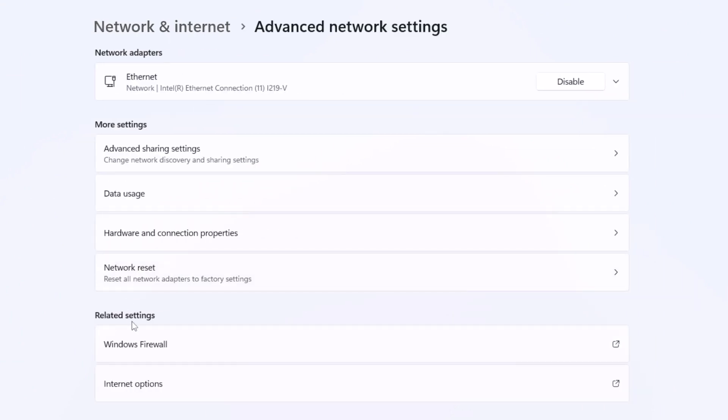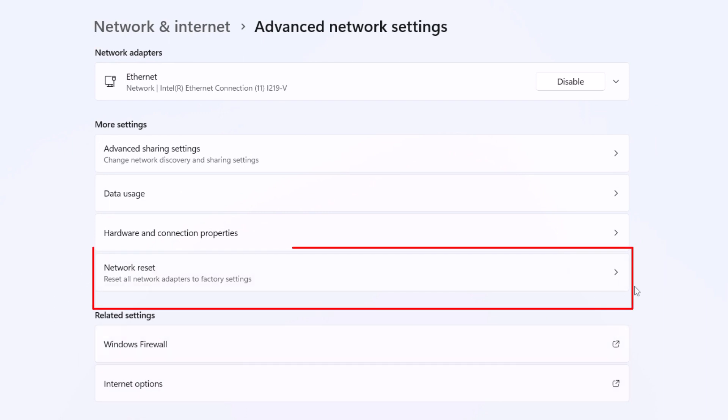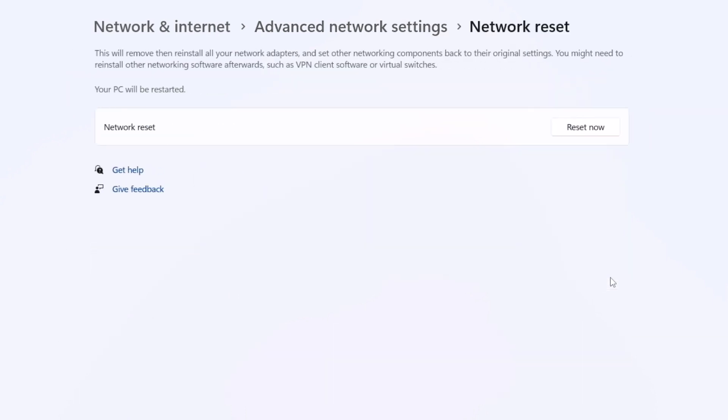Click on this option and in your Advanced Network Settings, under More Settings, you can see the Network Reset option.